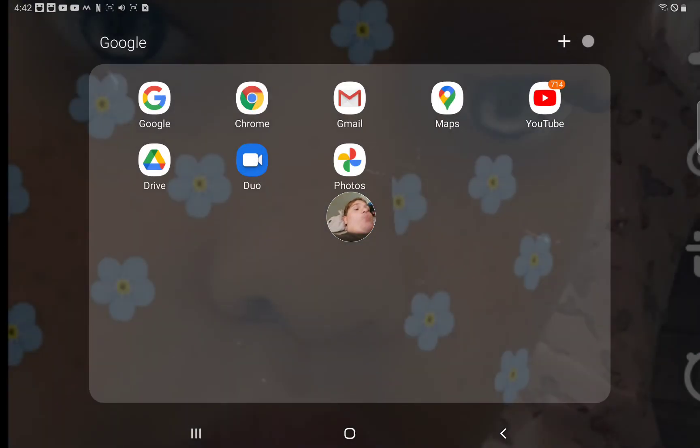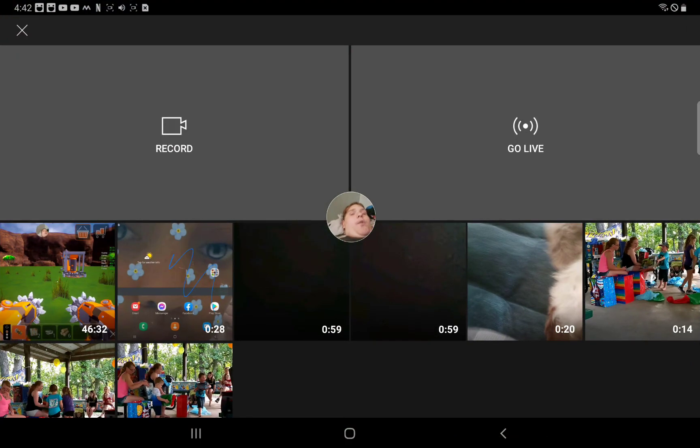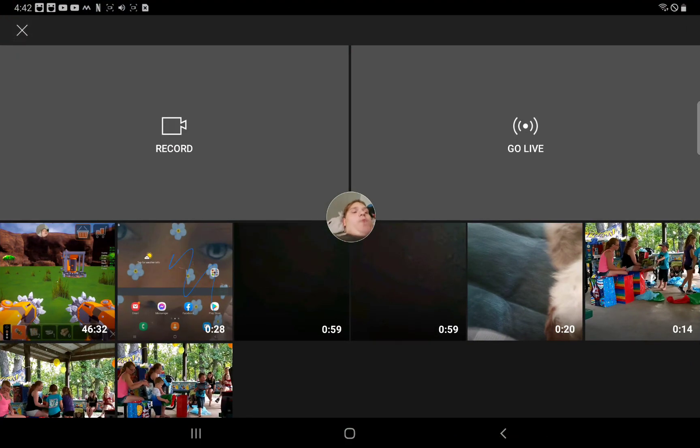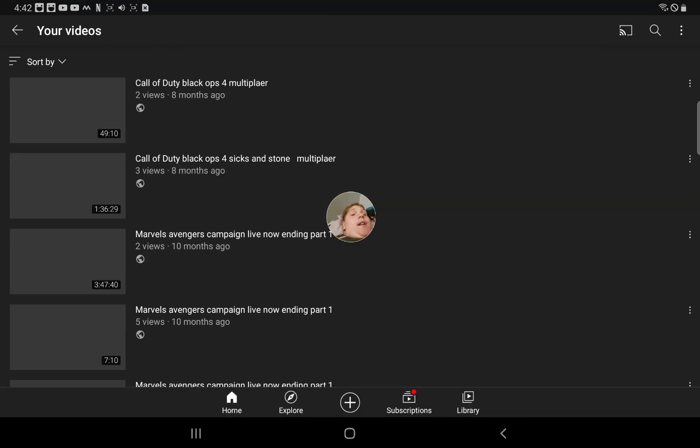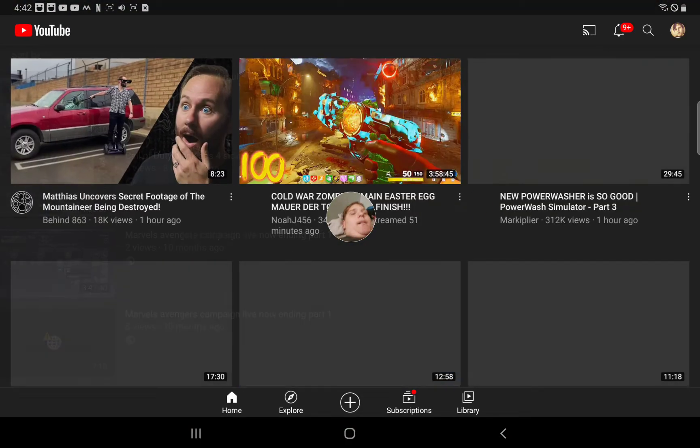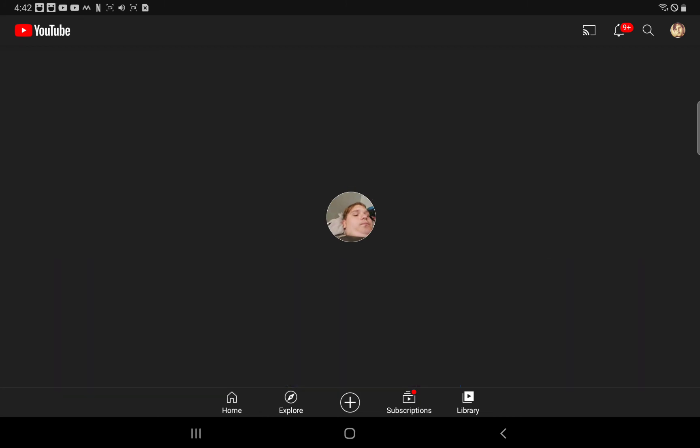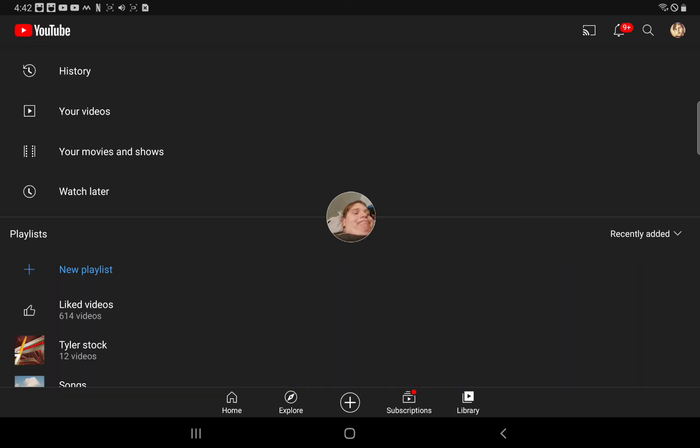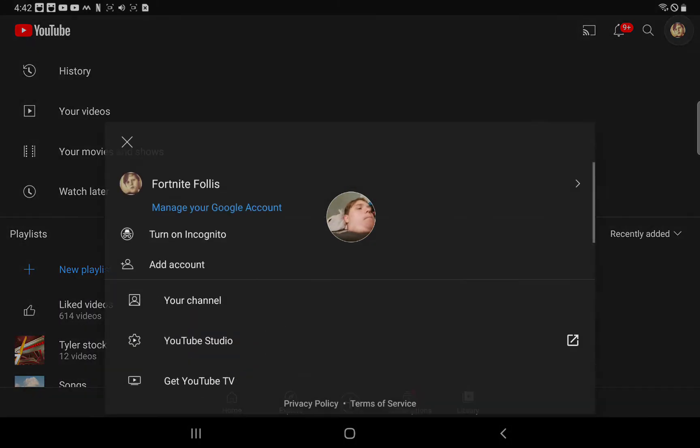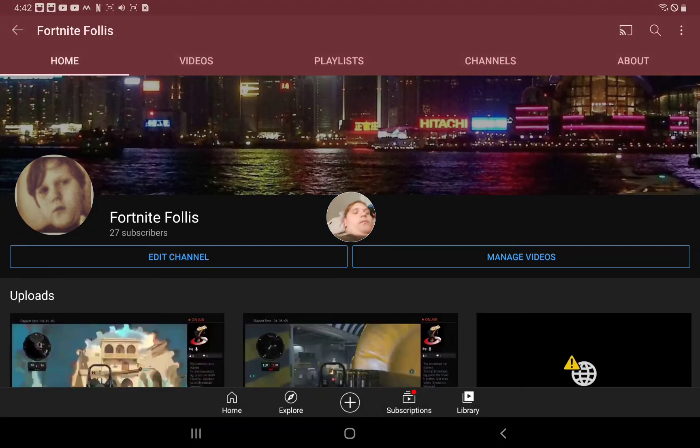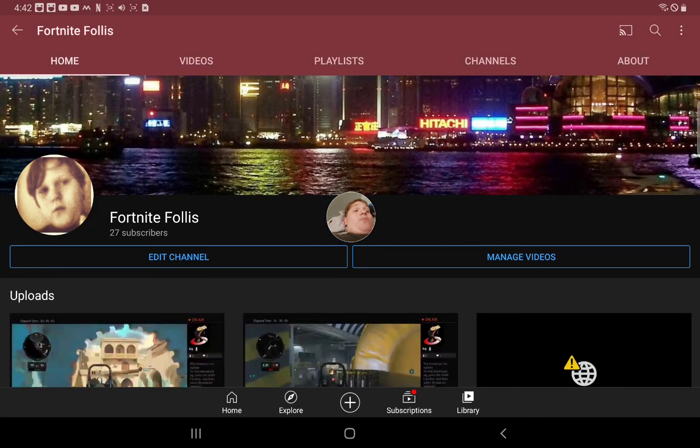Now real quick we're gonna hop on YouTube. Don't mind that. I had a problem, little small problem that happened. So yeah.